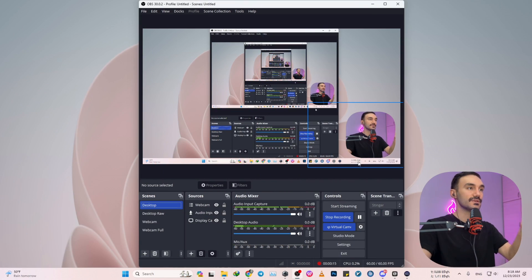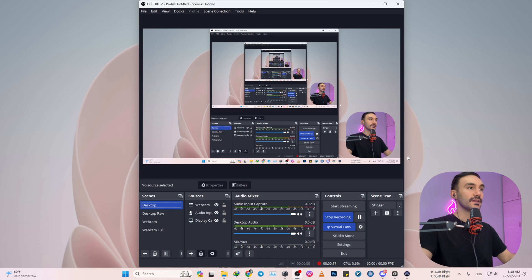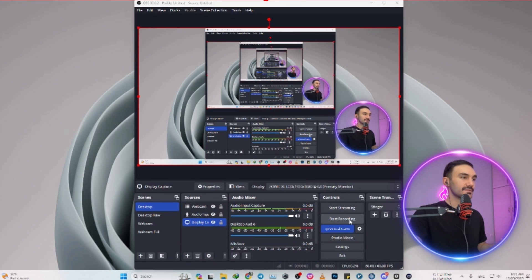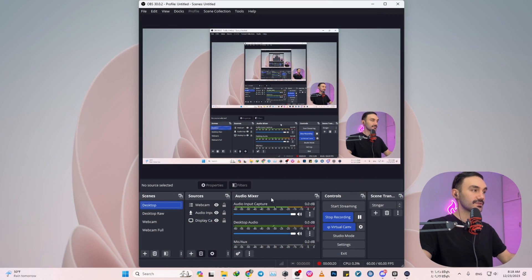Welcome you guys and gals to this tutorial. As I promised you guys, I'm going to let you know how you can change the shape of the webcam that you're using into a circular webcam or even a rounded square like this one. This is a rounded square and this one is a circular shape.